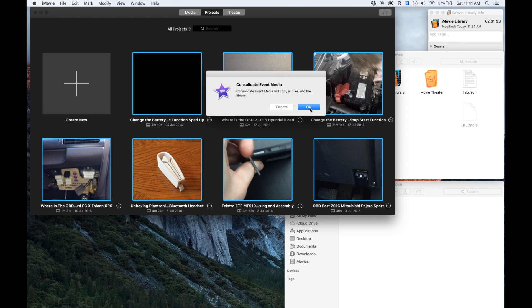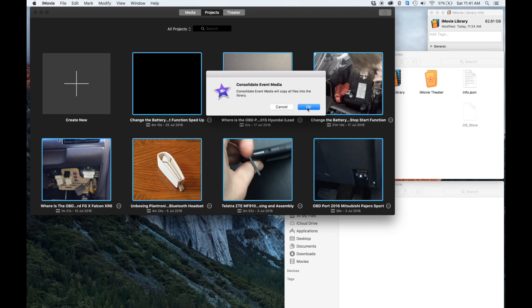This is basically telling you that it's going to copy all of the media files into the library, so it's potentially going to make it bigger. That's something to be aware of - you will need to have some space on your library drive already.